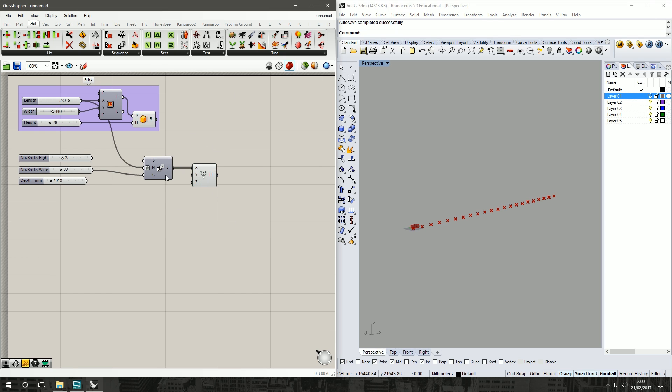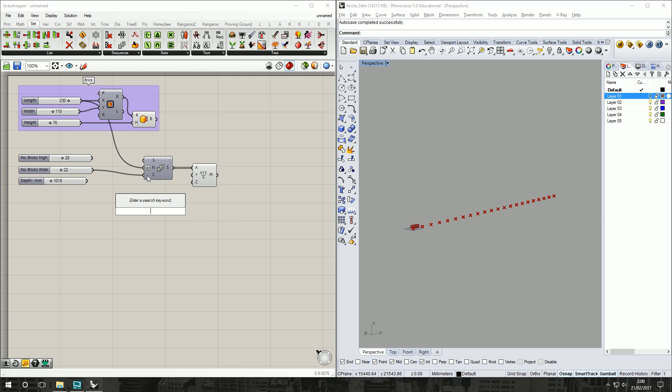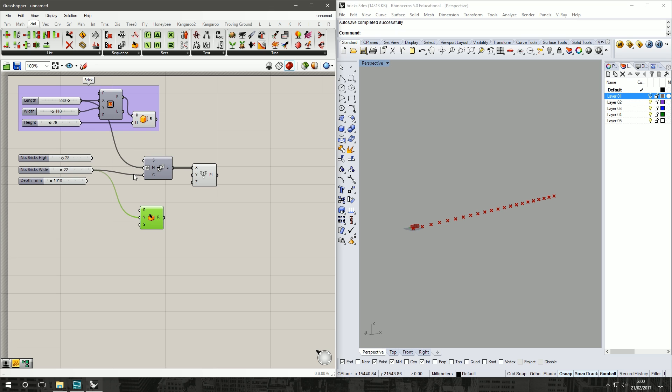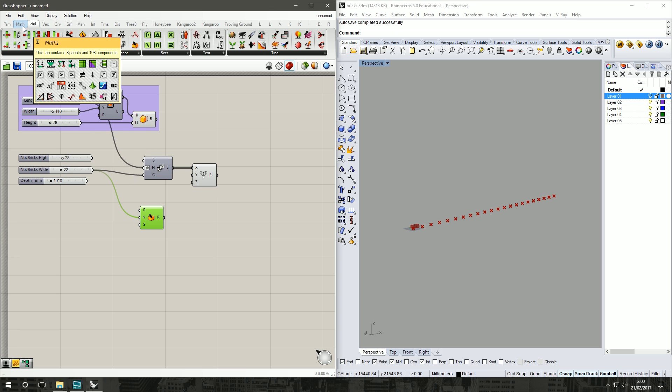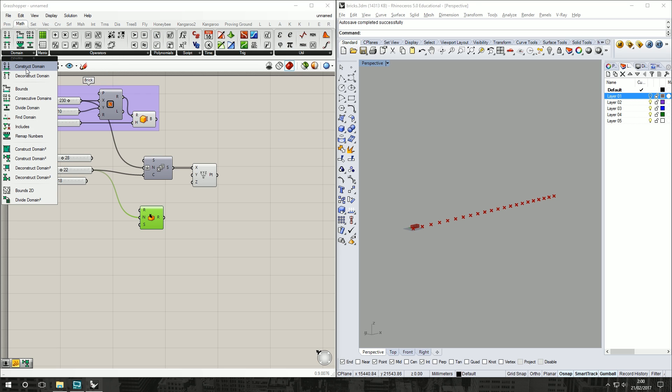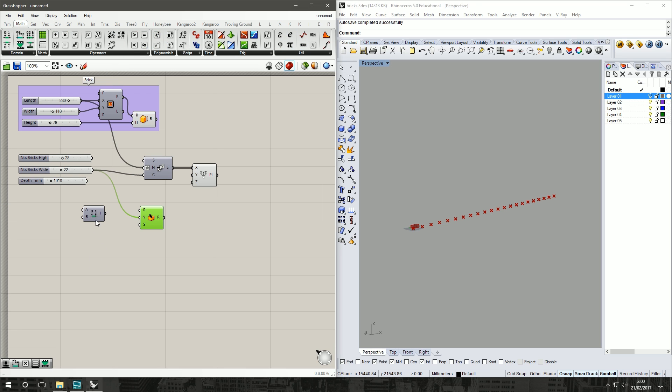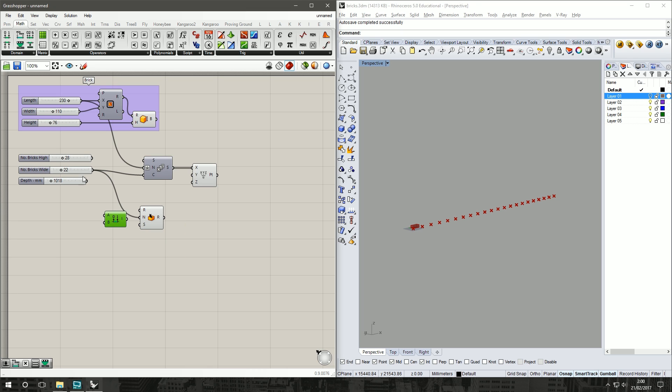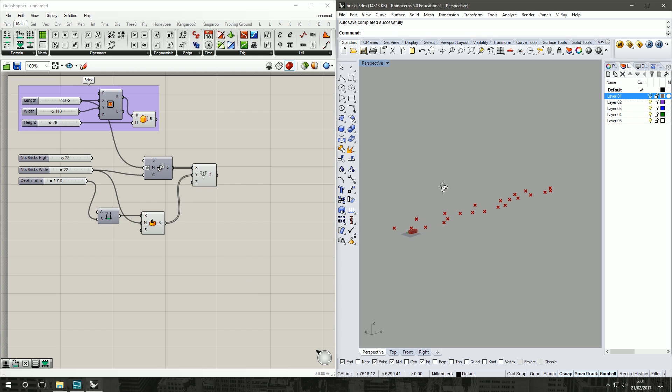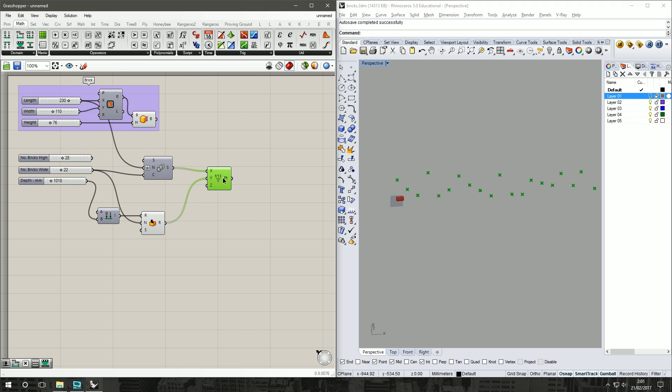Now for the Y is where we want our random to come in, so under Set Sequence Random we'll grab a Random component. The number of components needs to match our count of the last. We need a range, so we'll create a range, go to Maths, Construct Domain. We're happy with A being 0 and B will be our depth. That will act as our range. Put that into Y, that should hopefully give us a little bit of a randomization. It's looking very tight if you ask me.